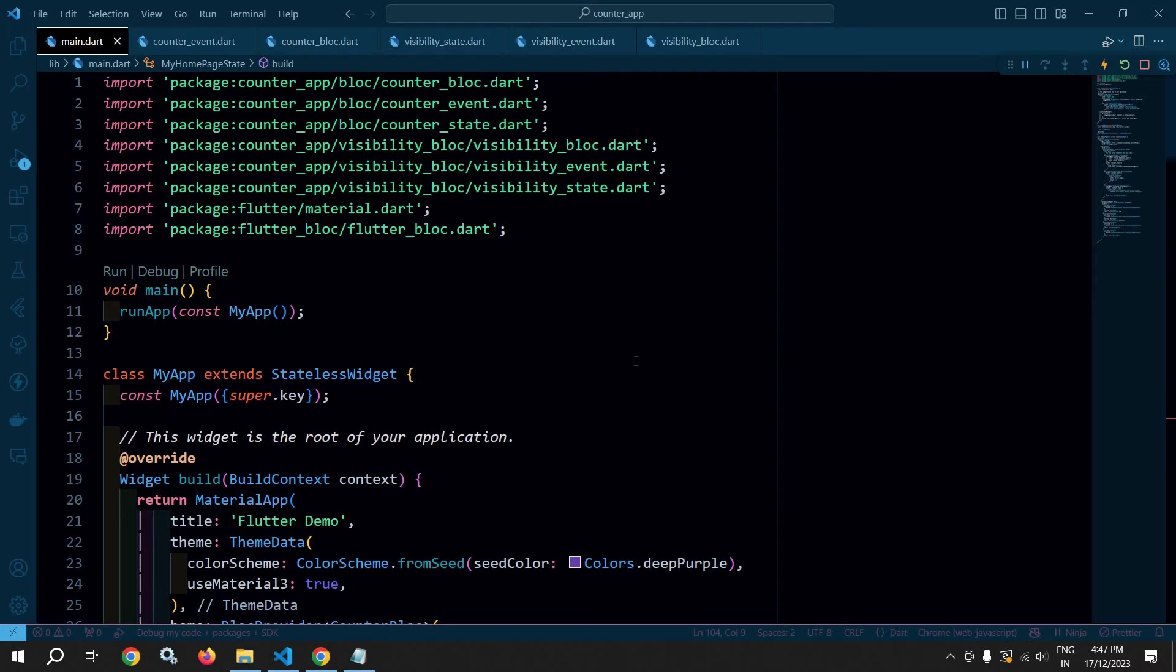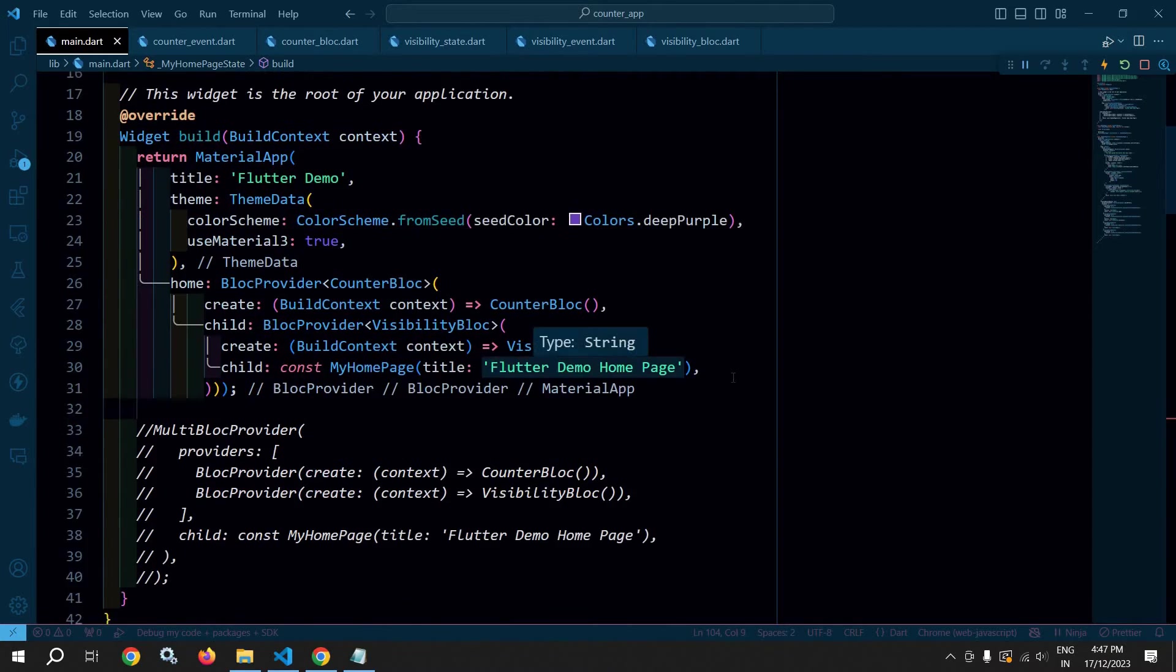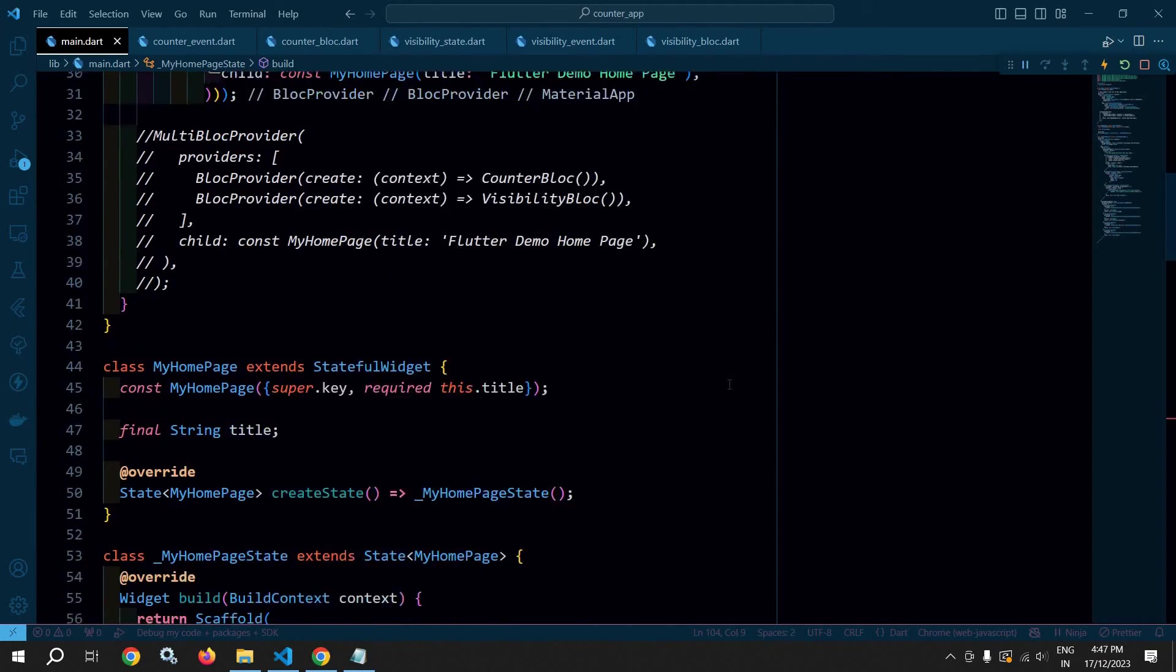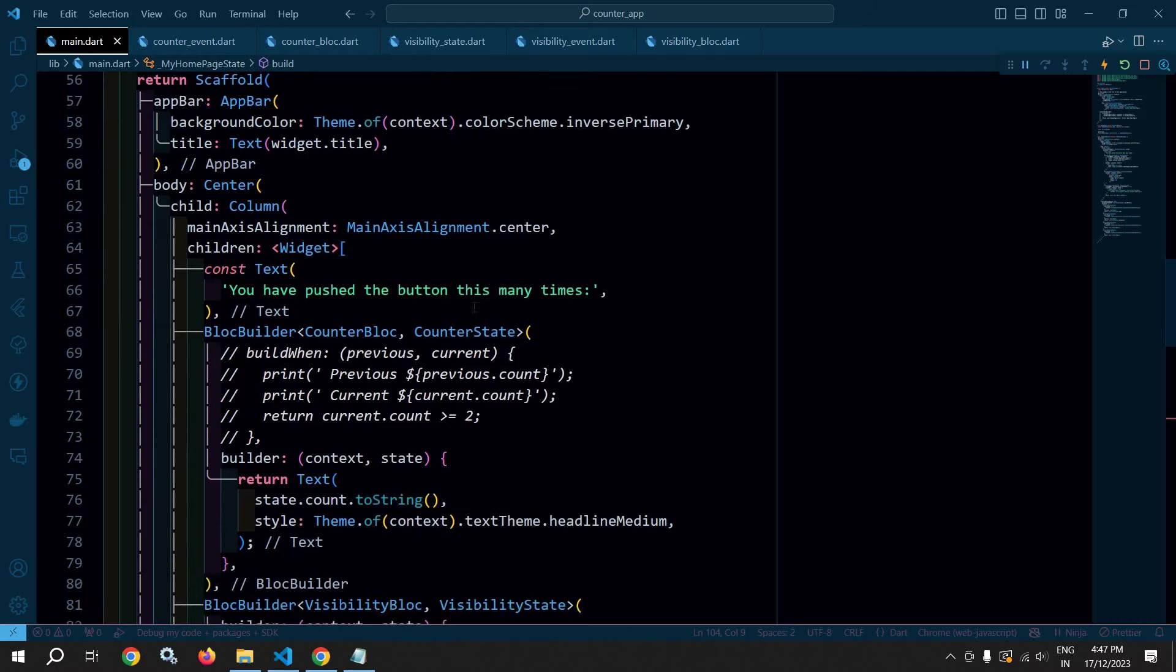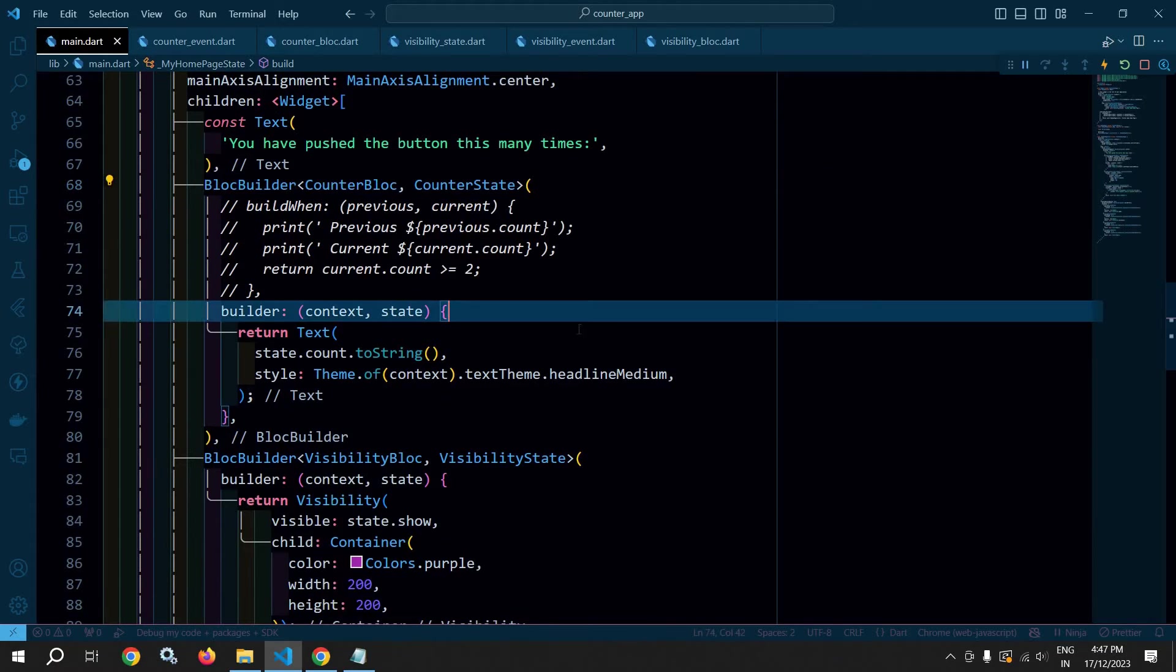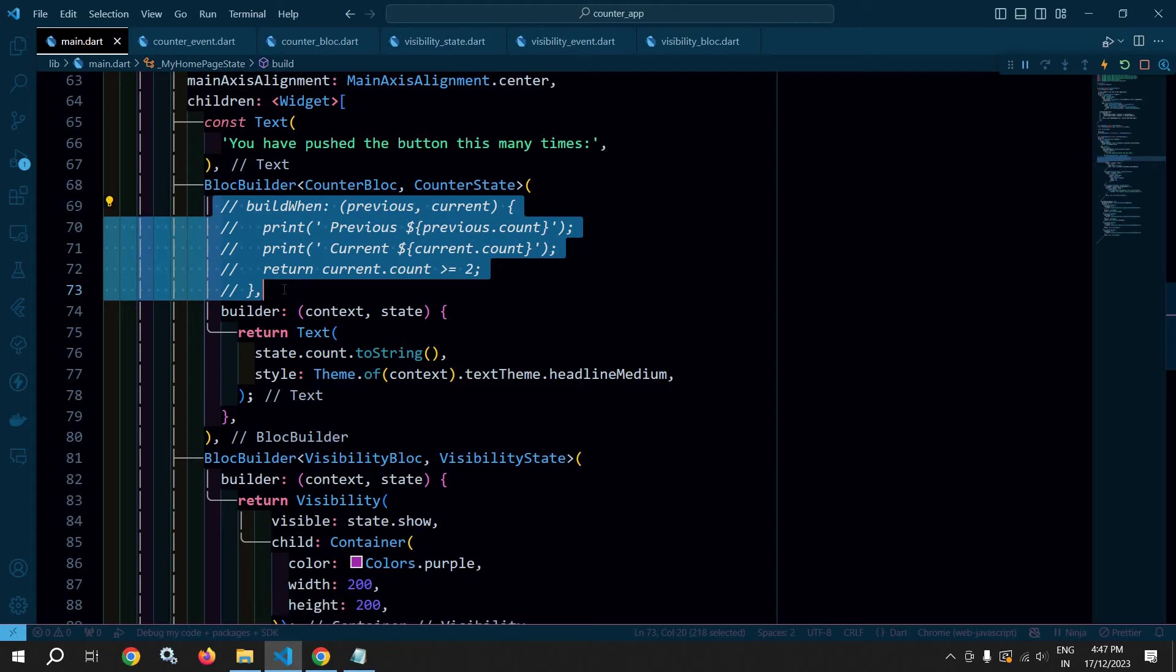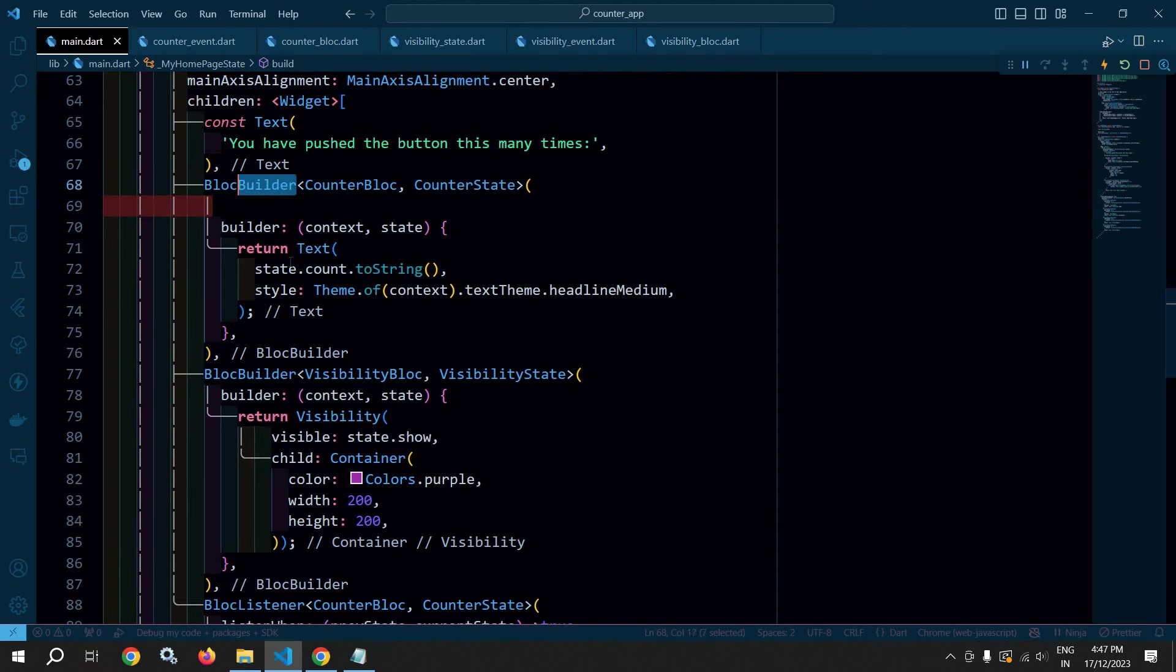Let me show you how to use BlocConsumer. This is the same project which we have used in the last video. This was the BlocBuilder. Now what I will do is let me remove this buildWhen from here.